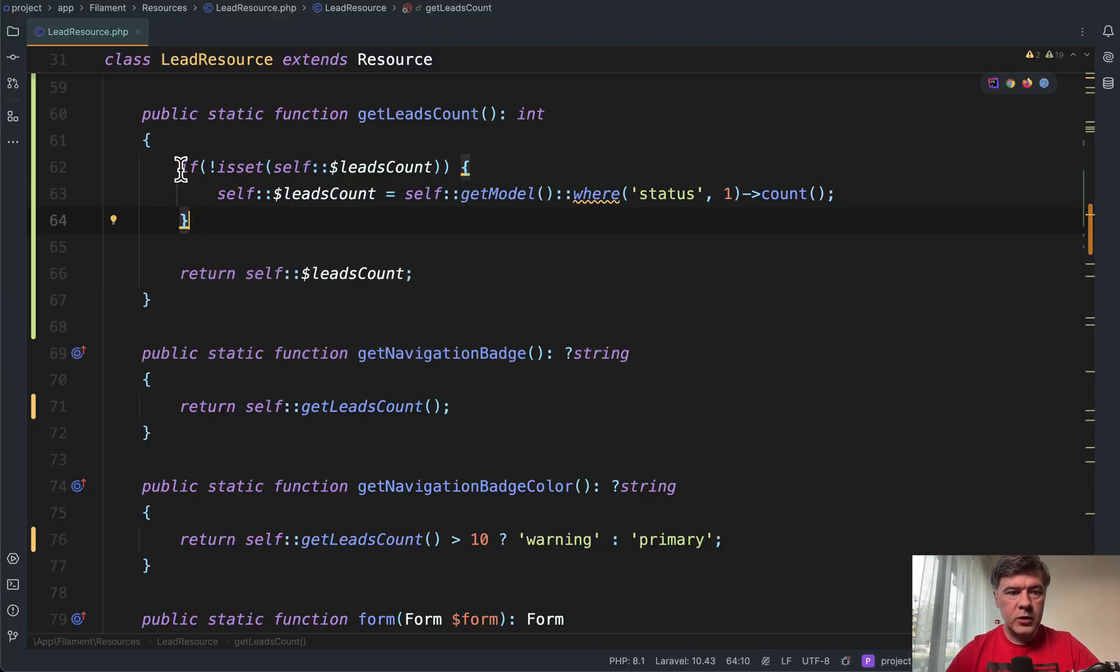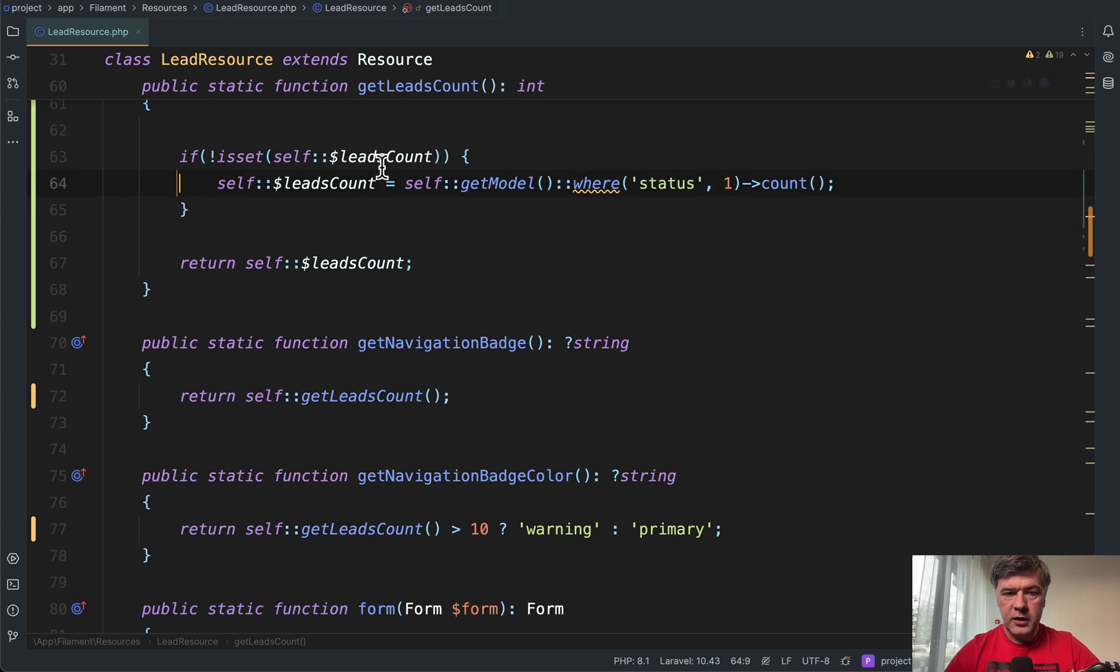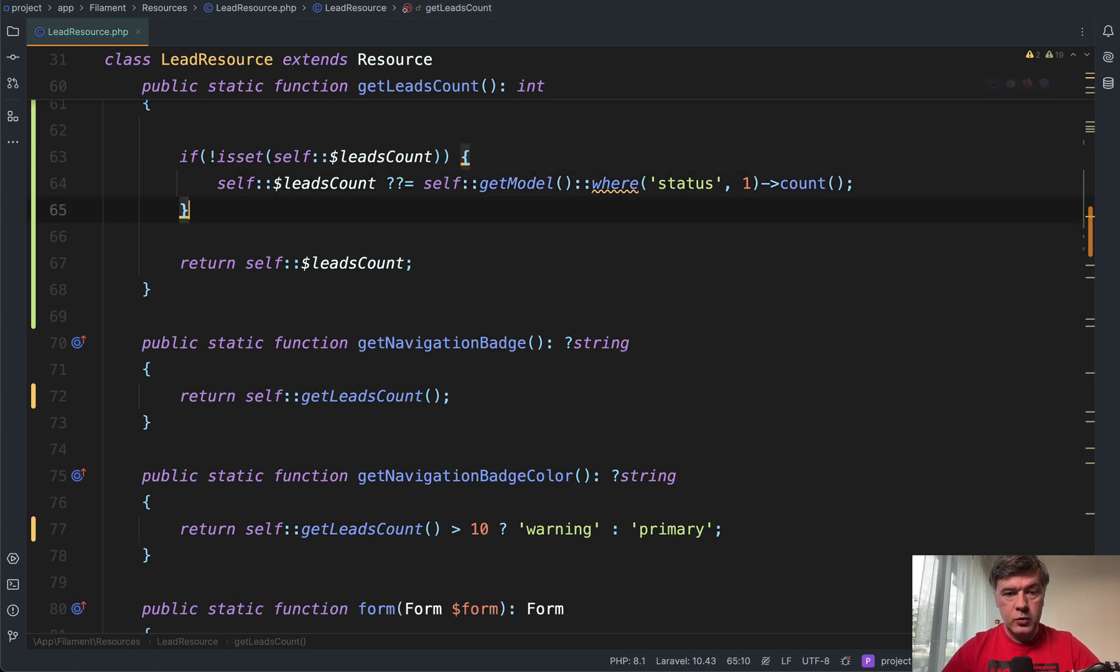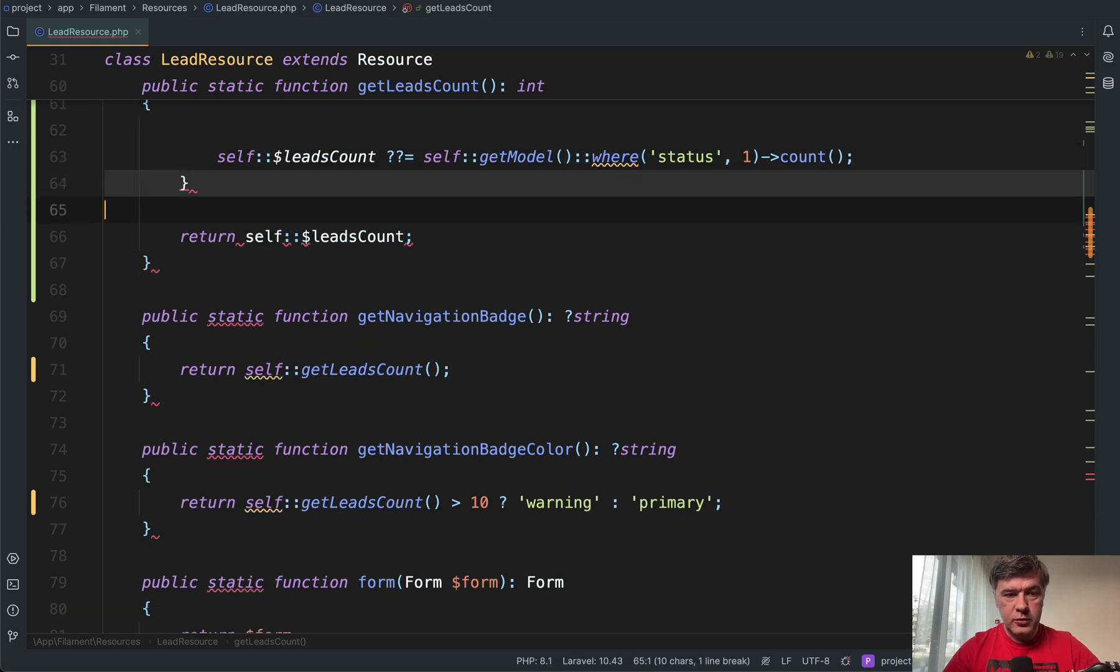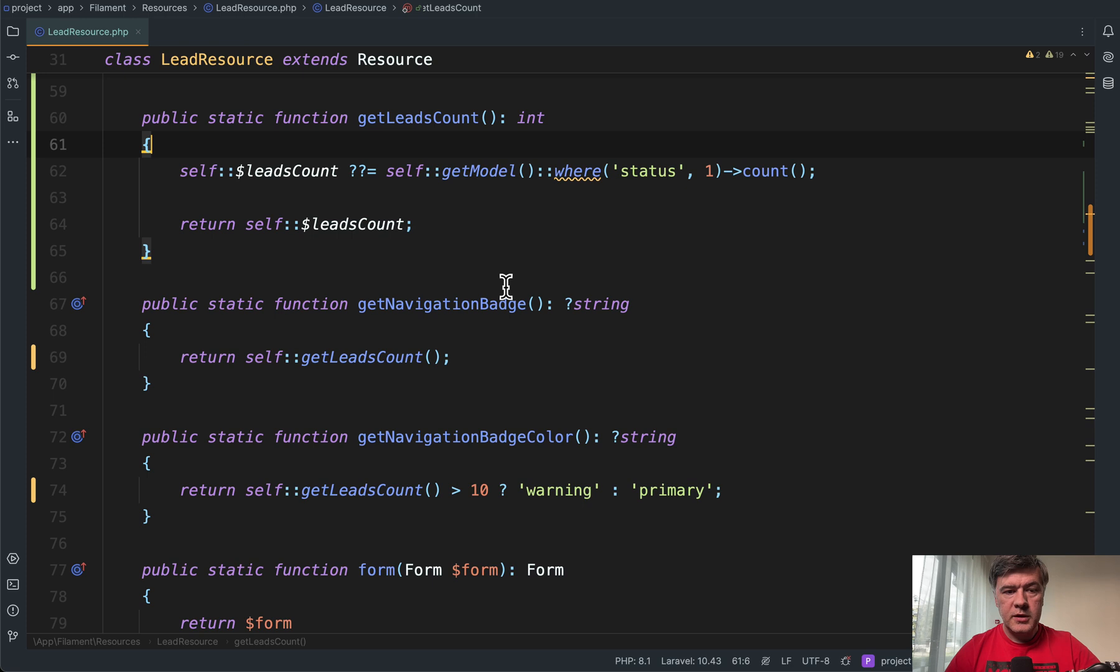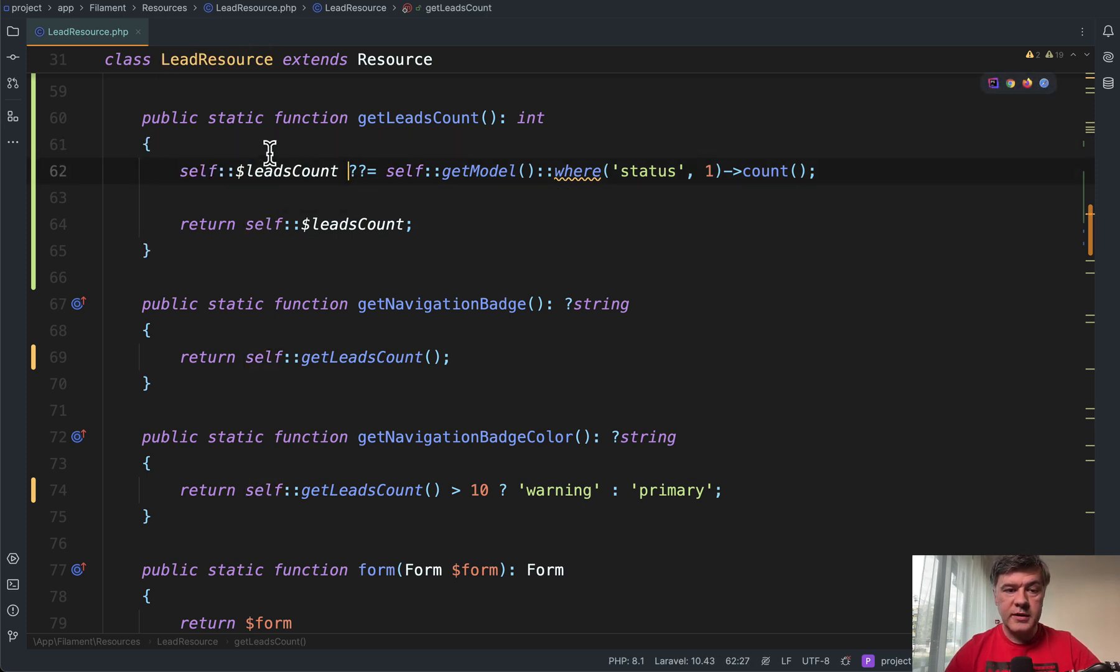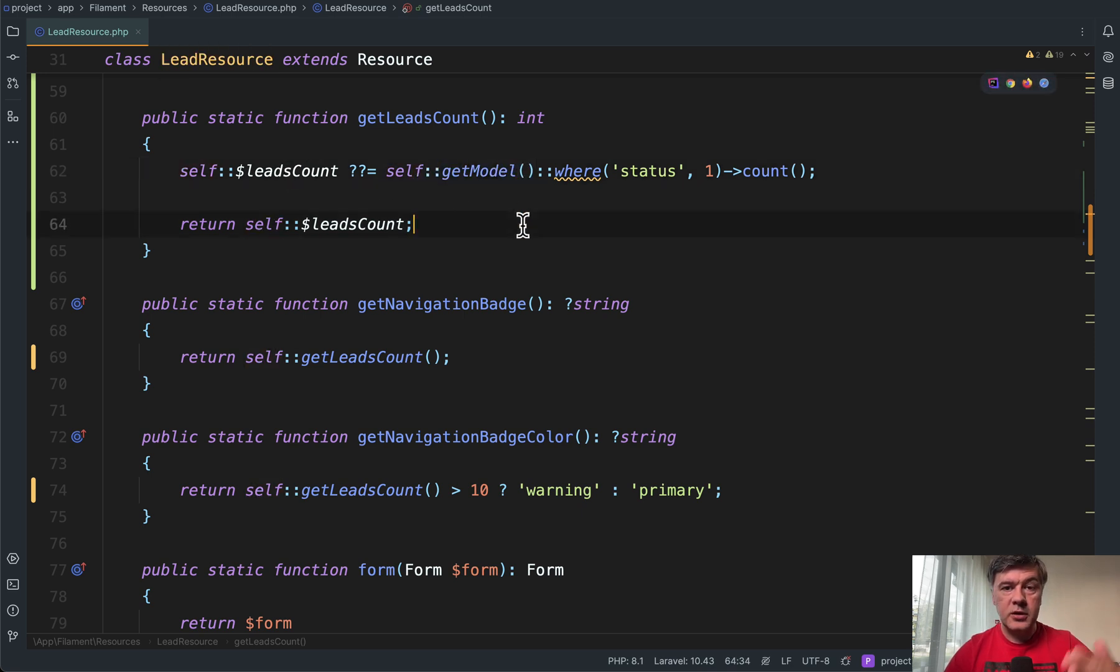Or actually let's do it right here inside. So question mark, question mark equals, and then we don't need those on top. We don't need if statement. So if that is set, it would not be executed. Otherwise, if it's null or empty or not is set, that would get executed once.